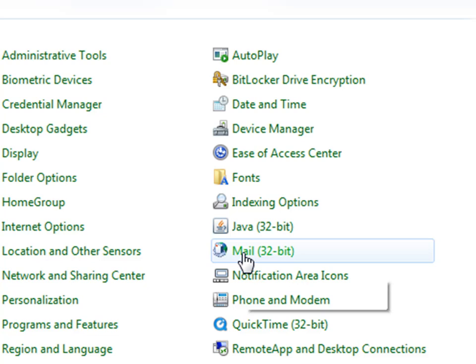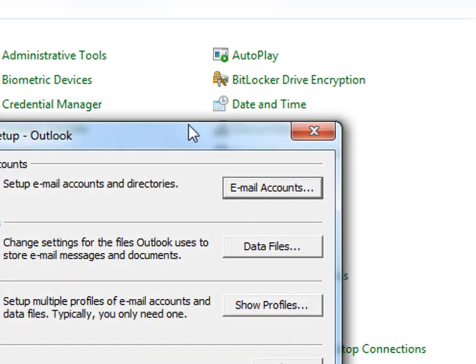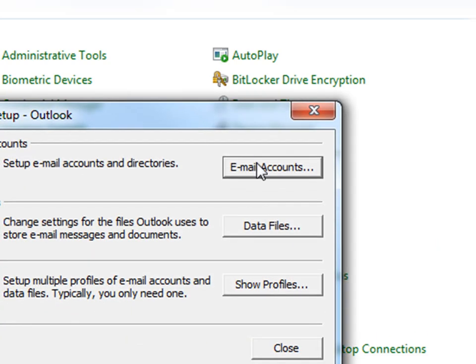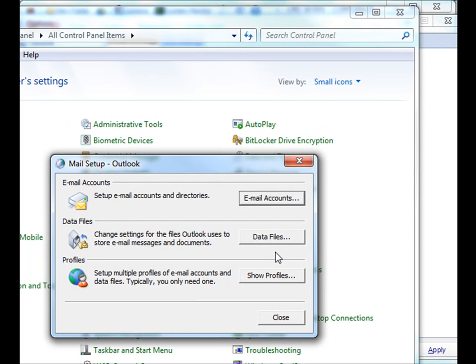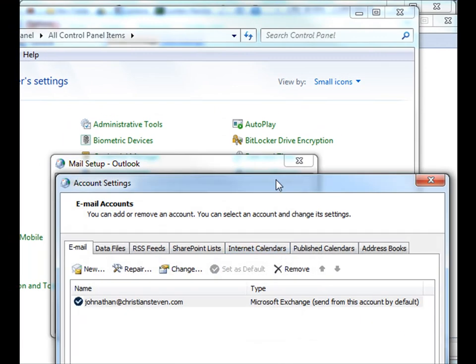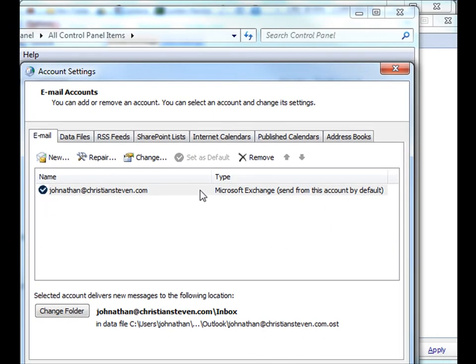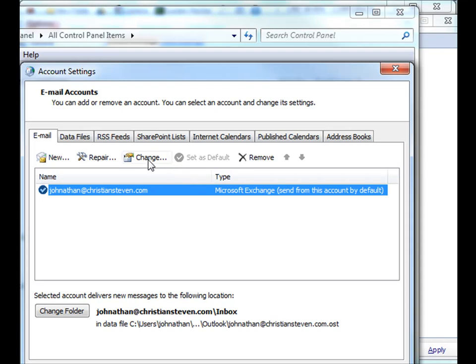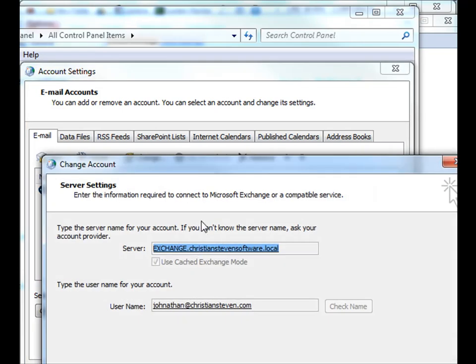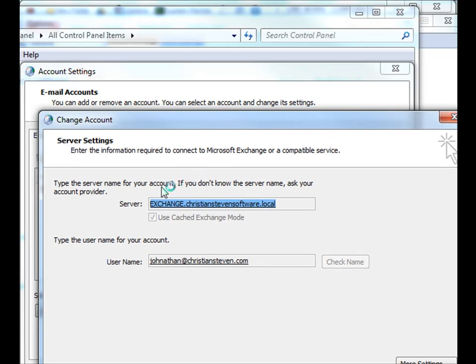Just go to your Control Panel, then Mail, select Email Accounts, select your email account, and then click Change. And it will display your Exchange server here.